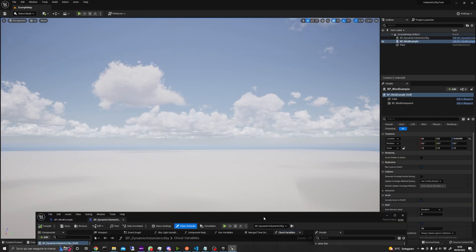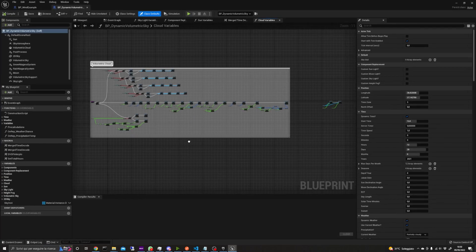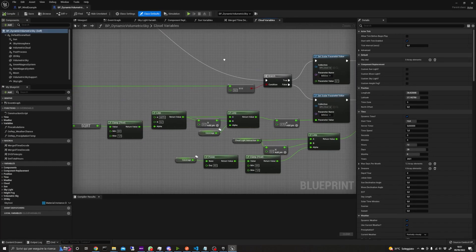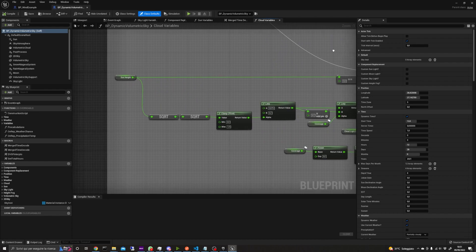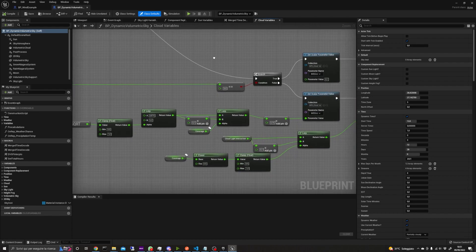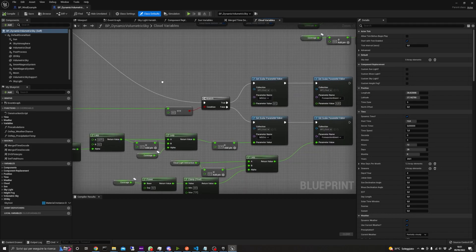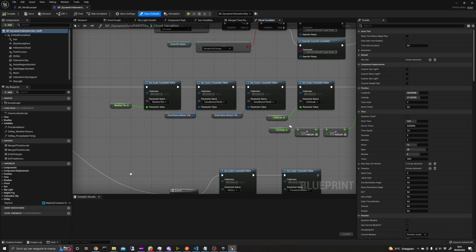The other blueprint contains the player and all the objects and code related to the volumetric sky. As you can see in the Cloud Variables Blueprint, it's quite complex and there are a lot of variables that can be edited after the blueprint is instantiated in the world.